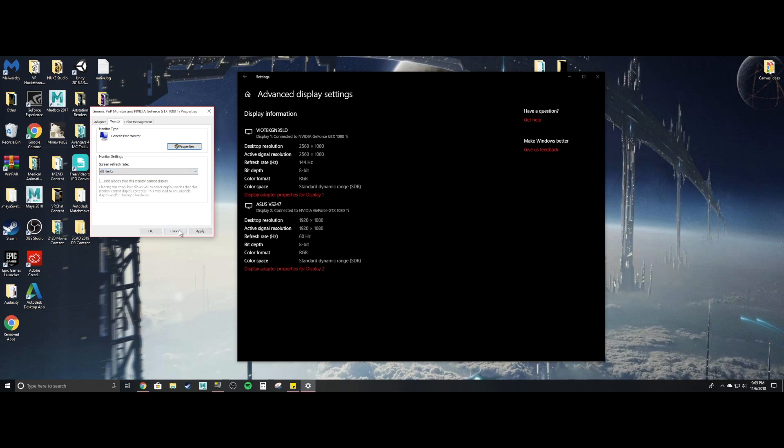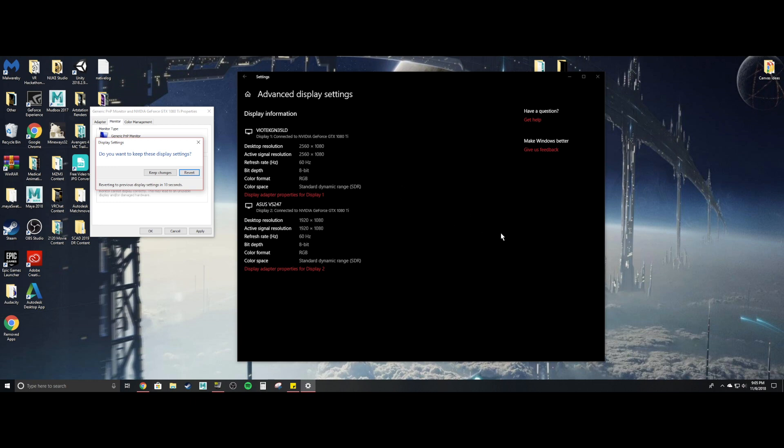So you can go 60 hertz, you can hit apply. It'll go black for a little bit. Not sure if it's actually recording it, but there you go. And then now it's all, yeah, it doesn't look very good. Cause it's 60 hertz. I'm so used to 144 hertz. It's just kind of whatever.